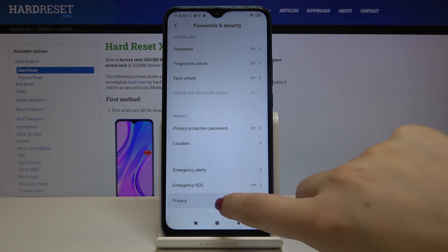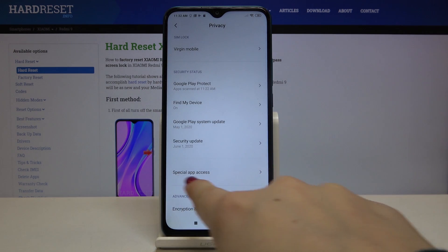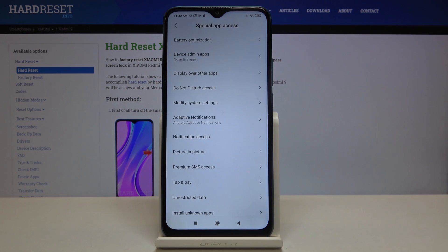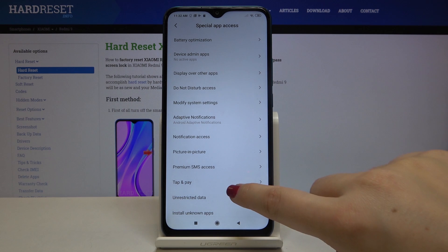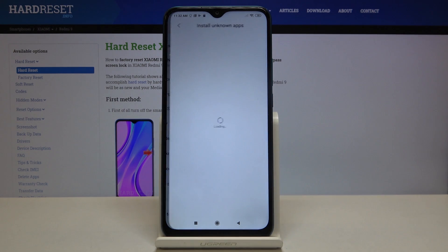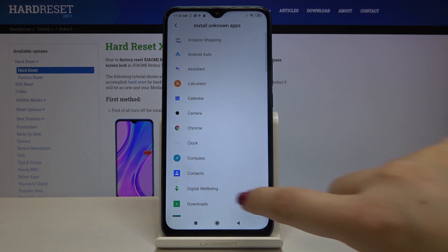Now let's tap on Privacy, and here we've got Special App Access, so let's tap on it. Now let's find Install Unknown Apps — it's right here, let's enter.